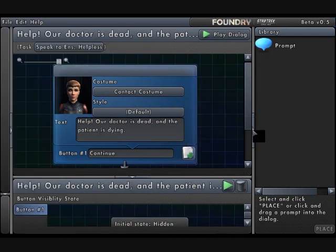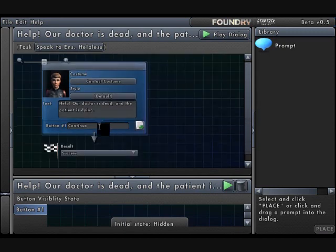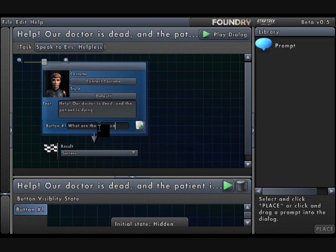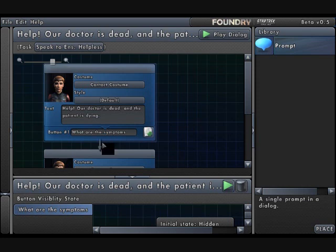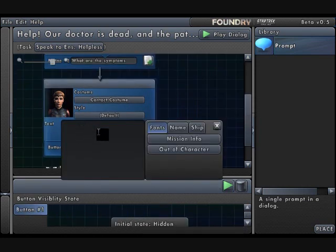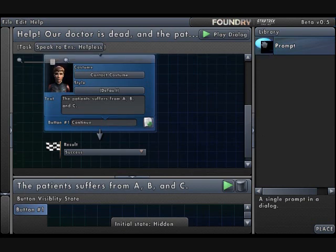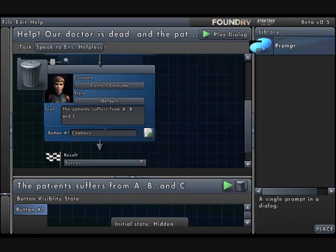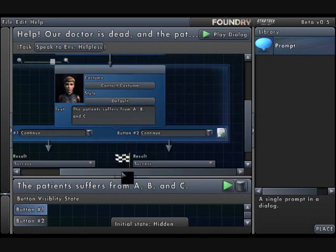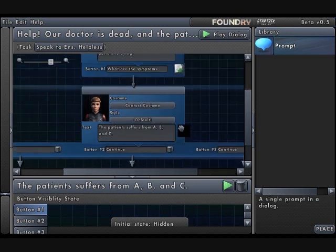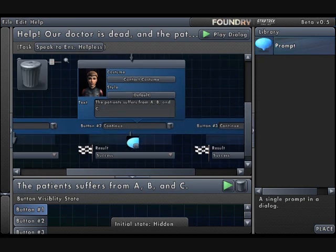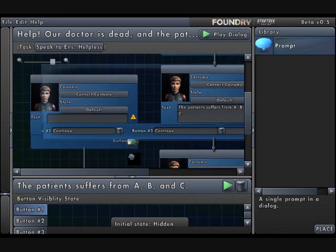Let me just make this a bit larger. My first response will be: what are the symptoms? And I'll add in another prompt right after that. She will say the patient suffers from A, B, and C. Now I'll put in another prompt. Actually first, let me experiment here — I'm going to add three new prompts and three of these dialogue boxes below the buttons.